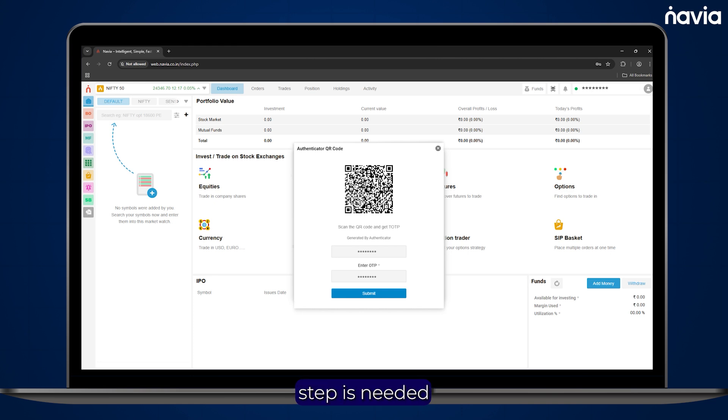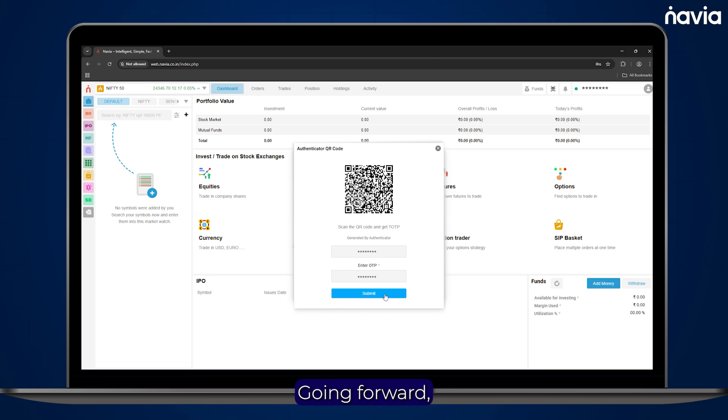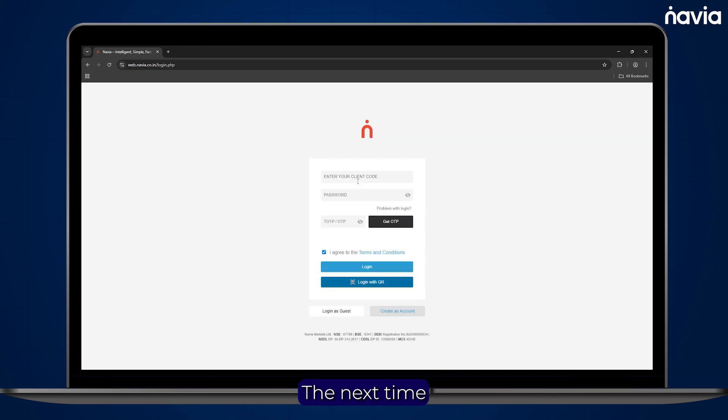This combined step is needed only once. Tap Submit to complete the setup. Going forward, the next time you login,